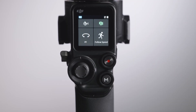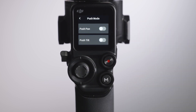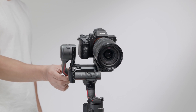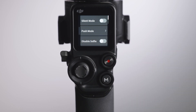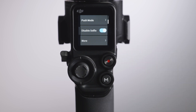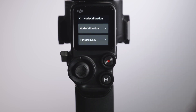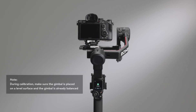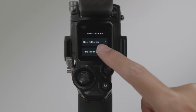Slide left from the right edge of the screen to enter the System Settings screen. Enable or disable Silent Mode to turn off or turn on system sounds, including the warning tone. Enable Push Mode to manually control the tilt and pan axis, where you can directly adjust the gimbal and camera to an optimal position for quick composition. Select Disable Selfie to prevent accidental access to Selfie Mode. Under More Settings, tap to perform horizontal calibration if the picture is not level even when standing still. If the issue persists after horizontal calibration, use Tune Manually.